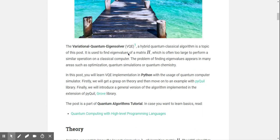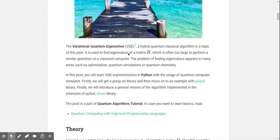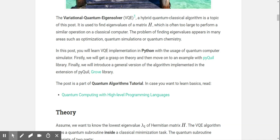The original VQE solver: the goal of this algorithm is to find eigenvalues of a matrix H, which is often too large to perform a similar operation on a classical computer. So this is just about finding eigenvalues of a matrix H, which means that if you've got chemistry problems that can be reduced to finding eigenvalues, that's the way to go. The problem of finding eigenvalues appears in many areas such as optimization, quantum simulations, and quantum chemistry.